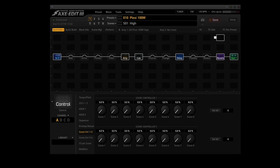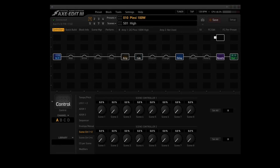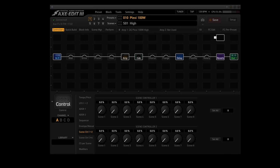A scene controller allows you to set a static controller value for a particular parameter in each scene, basically overriding the setting in the block. For example, you could set different gain values for the amp block, or different tremolo speeds for the pan-trem block. There are four scene controllers per preset, and each scene controller has eight different values, one for each scene.